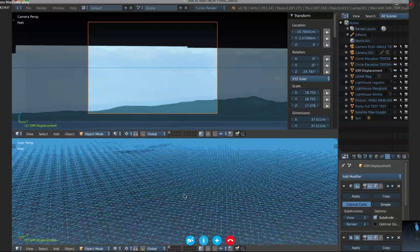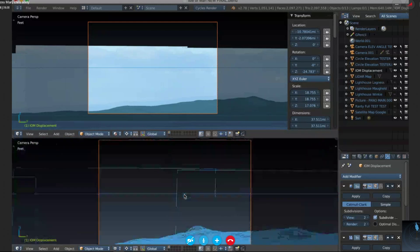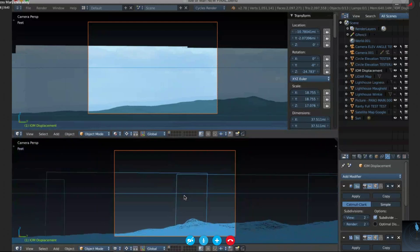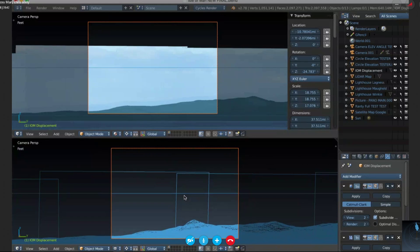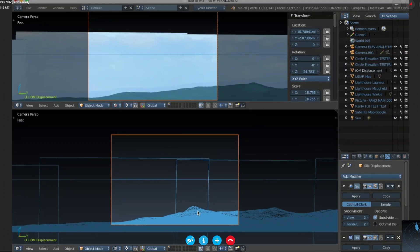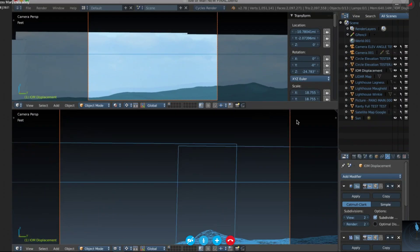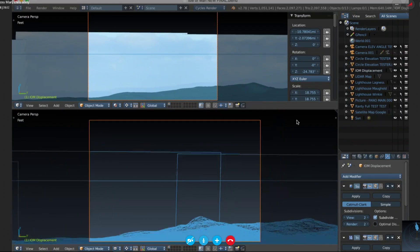You can see it in wireframe there. It just displaces based on the black-and-white gradient of the light. LiDAR stands for Light Detection and Ranging.